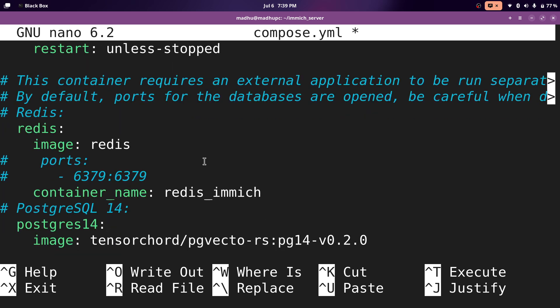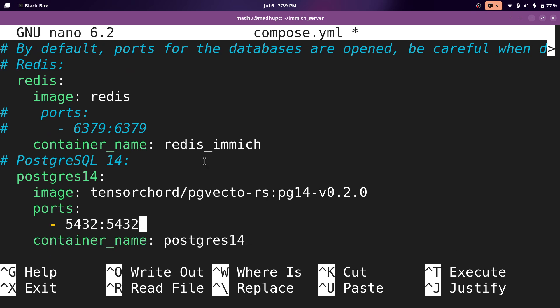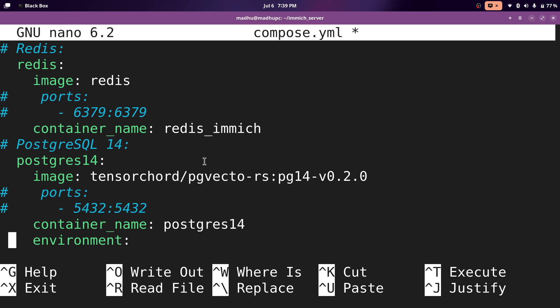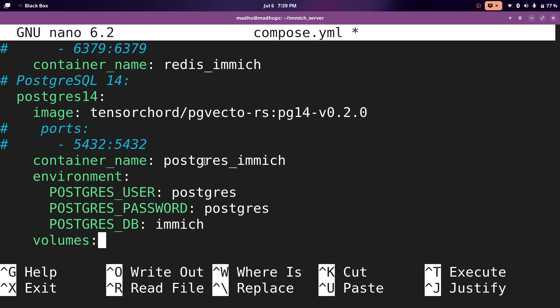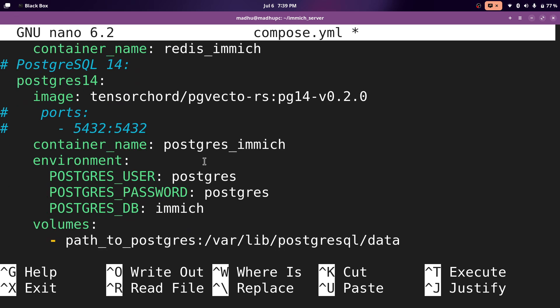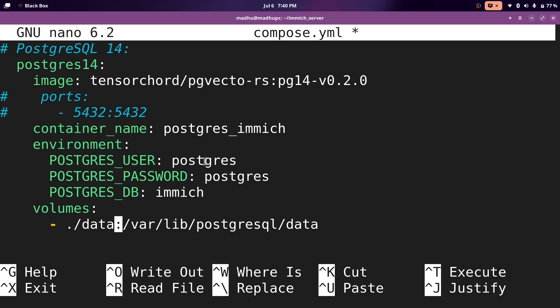And then for Postgres, we're going to also comment out the ports because we do not need to have it exposed again. And then for the container name, we'll set it to Postgres_immich, because that's what I set in the environment variables. Now over here, you can leave everything as default. But for this, we're going to need to make another folder. So I'm going to delete everything before the colon. And I'm going to put a dot slash to make it in the same directory as the compose file. And then I'll have it in a data folder.